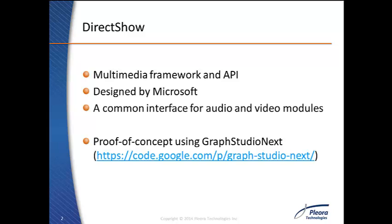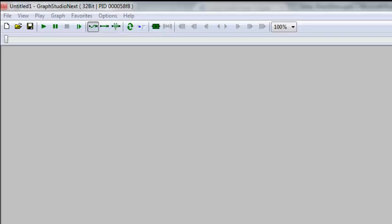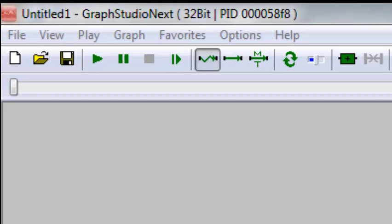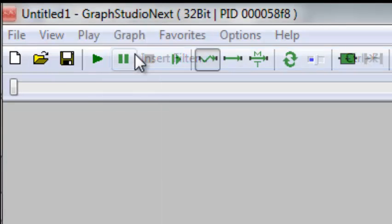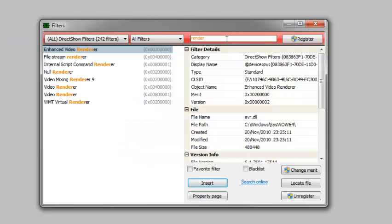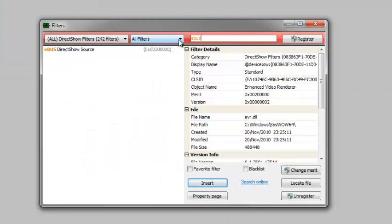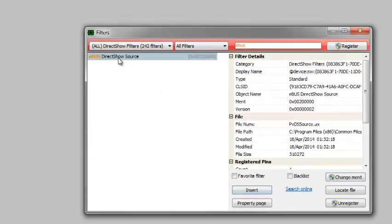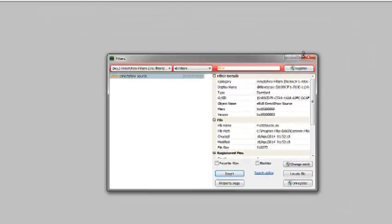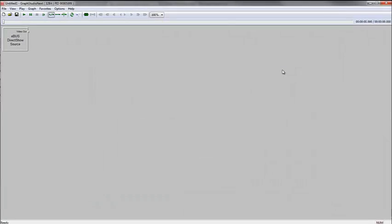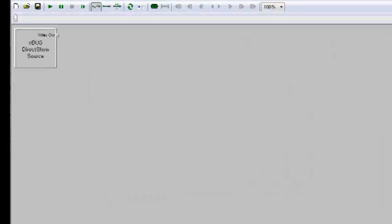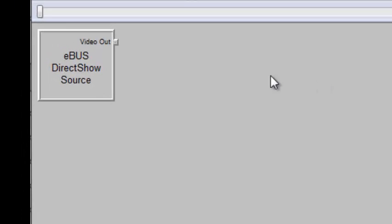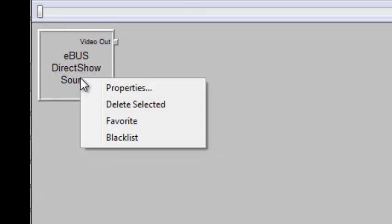In this video, we'll use Graph Studio Next to explore DirectShow. First, let's add the eBus DirectShow source to the graph. To configure the filter's parameters, right-click on the filter and choose Properties.